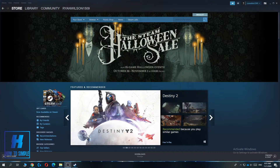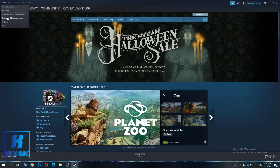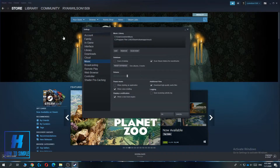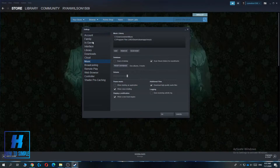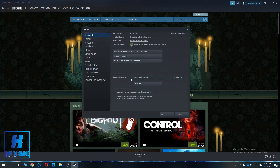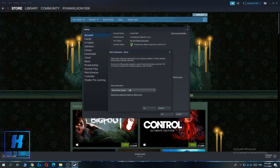So the first thing you have to do is you have to launch Steam, then go to the settings over here. And what you want to do is you want to go to your account and then go to the Steam Beta Update.